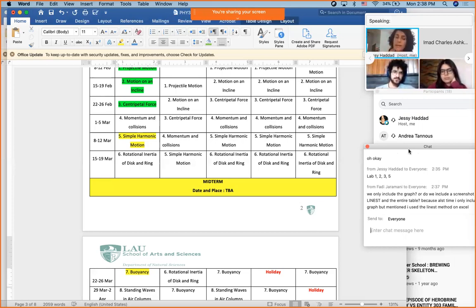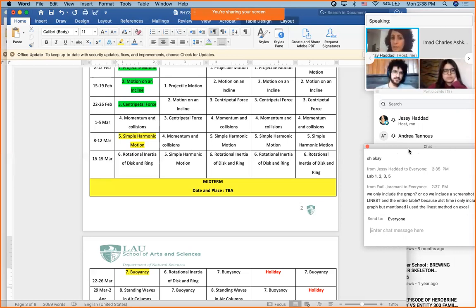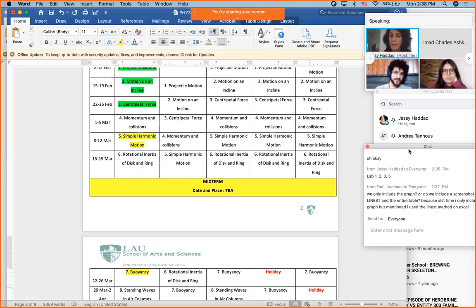Let's say you're submitting Lab 5 and you realize after a week that you did something wrong — submit again, it's okay. The deadline is not a rigid deadline; this is not an exam, it's simply an assignment. As I'm correcting your lab reports and you realize you made the same mistake in the next one, submit again. I only correct the last submission you have — I don't look at the previous ones.